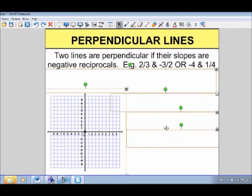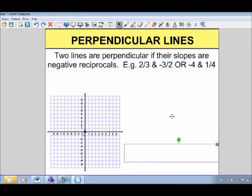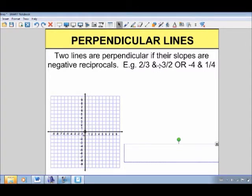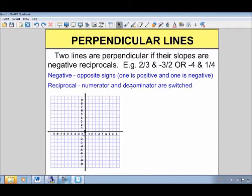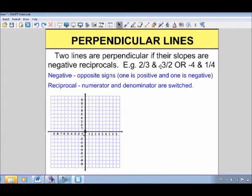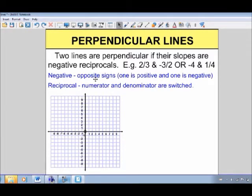Two lines are perpendicular if their slopes are negative reciprocals. For example, 2 over 3 and negative 3 over 2 are negative reciprocals, and negative 4 and 1 quarter are also negative reciprocals. The 'negative' part means opposite signs — one is positive and one is negative. Positive 2 thirds and negative 3 halves, or negative 4 and positive 1 quarter — the signs are different on negative reciprocals.